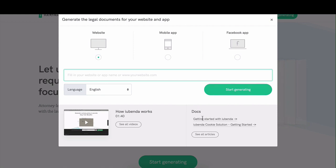Then this window will come up. This allows you to generate for your website, mobile app, or Facebook app. For the purposes of this video, we'll stick to the website.